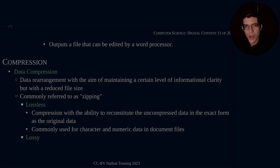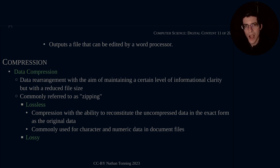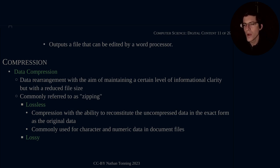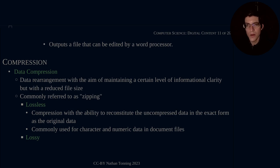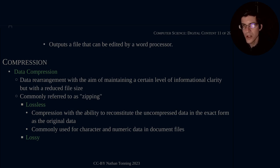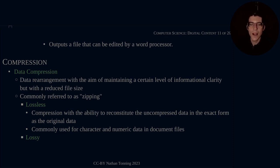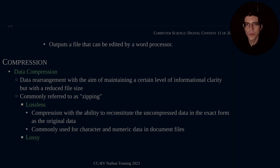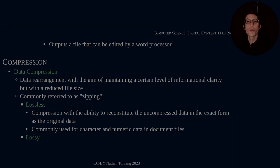Now there are two types of compression, namely lossless and lossy. So what is lossless? Lossless is a compression with the ability to reconstitute the uncompressed data in the exact form as the original data. So this means that what you put in, you get out. There is no change whatsoever. Whatever packing algorithm, whatever storing algorithm you've used, when you then perform the reverse of the algorithm, so to speak, then you end up with the exact same data.